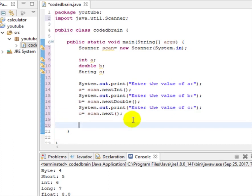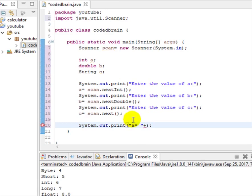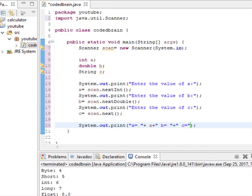Let's print: 'a = ' plus a, 'b = ' plus b, 'c = ' plus c. I've already taught you how to do this.